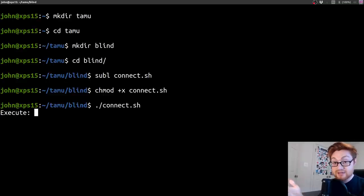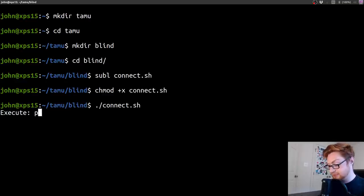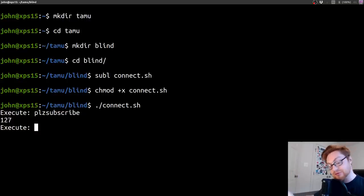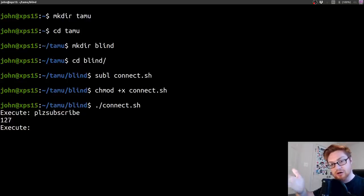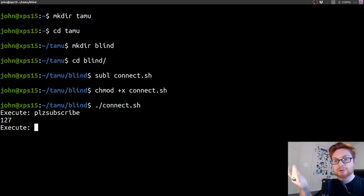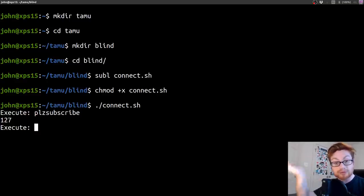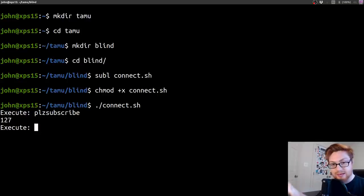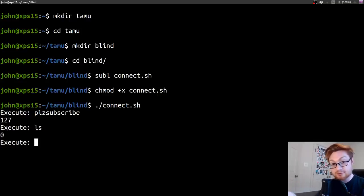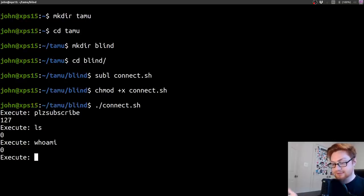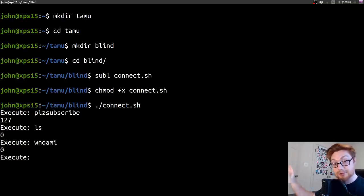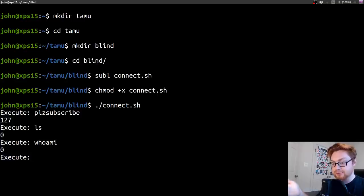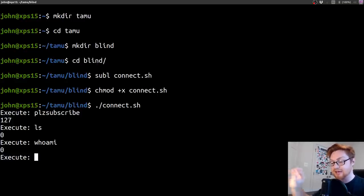Let's mark that executable and connect. It says execute and we can seemingly type in anything we want, but the question is what's going to happen once we hit enter. What's returning is this number 127, which is kind of odd. Considering it's saying execute, maybe that means we can execute code, but what kind of code?